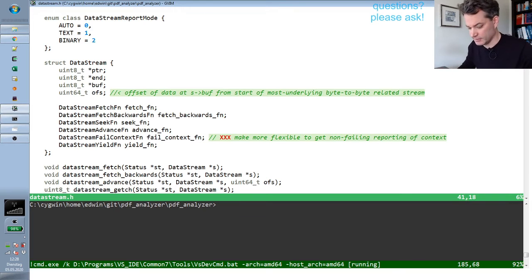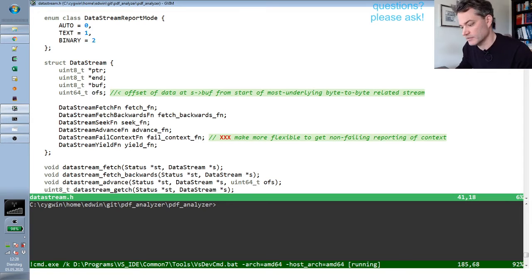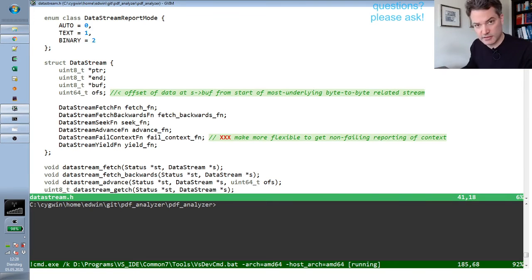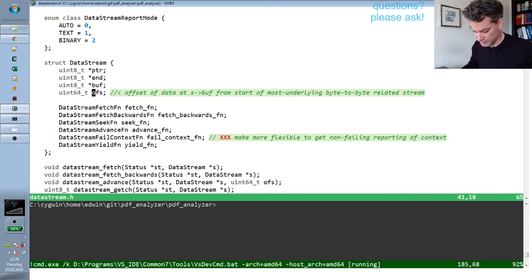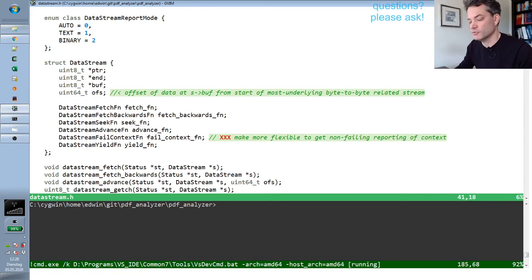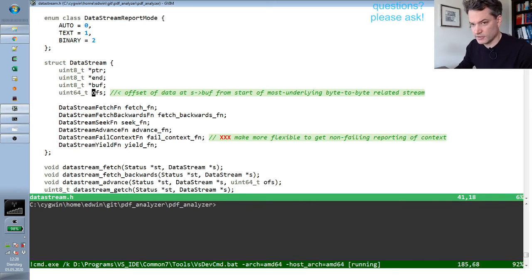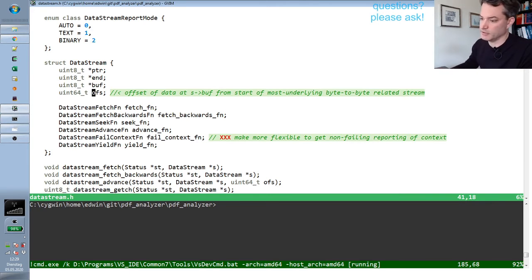Previously we had a flag in the interface that could indicate that we hit the end of the stream, and for reasons that I partially discussed on the stream I decided to remove that. Now it turns out that we have one case where this creates a problem.